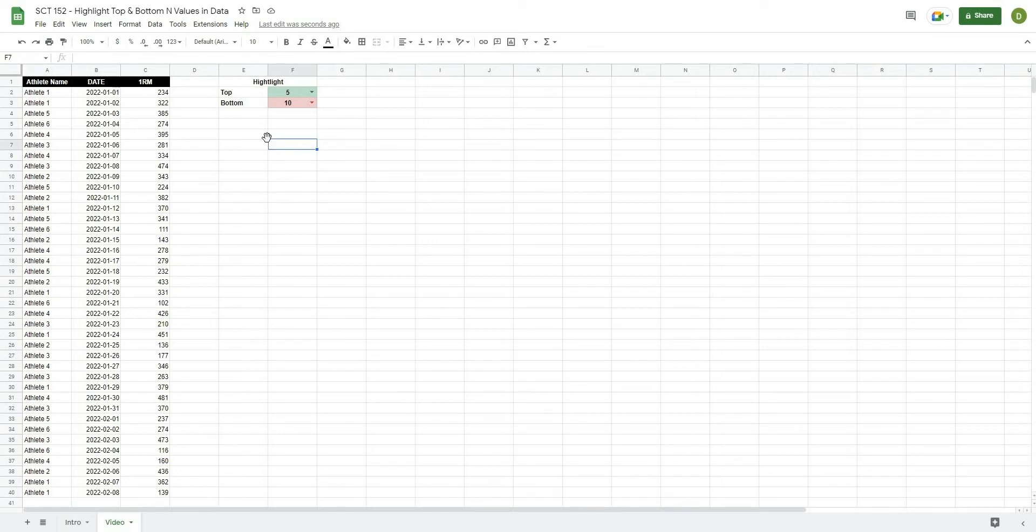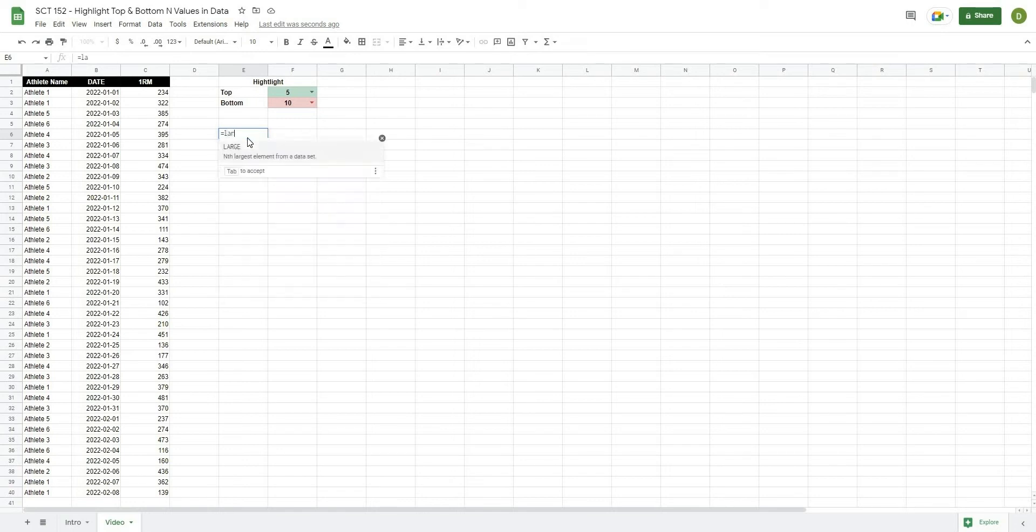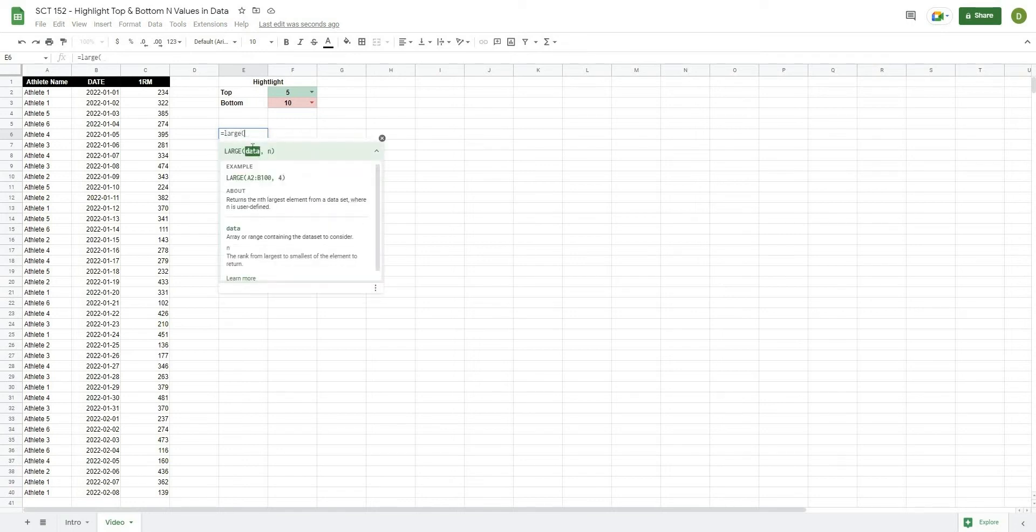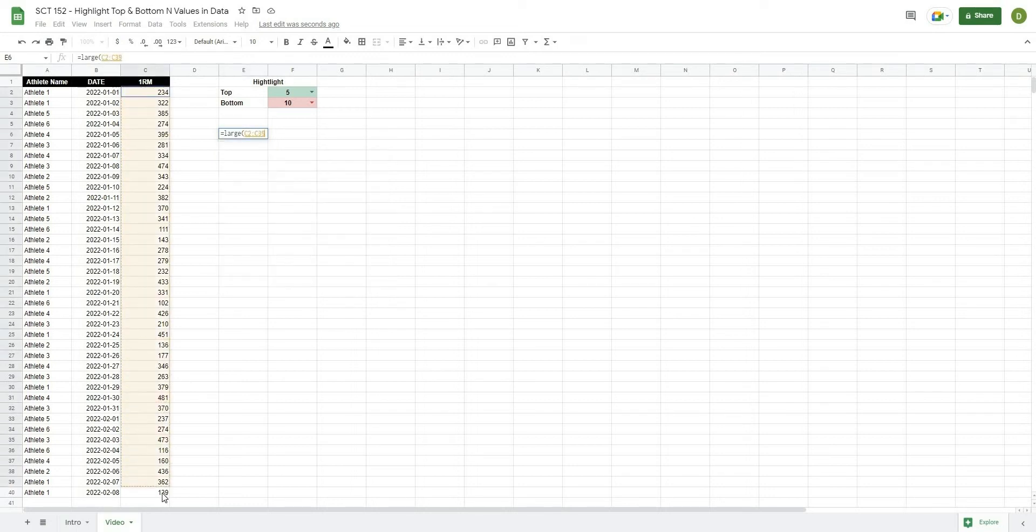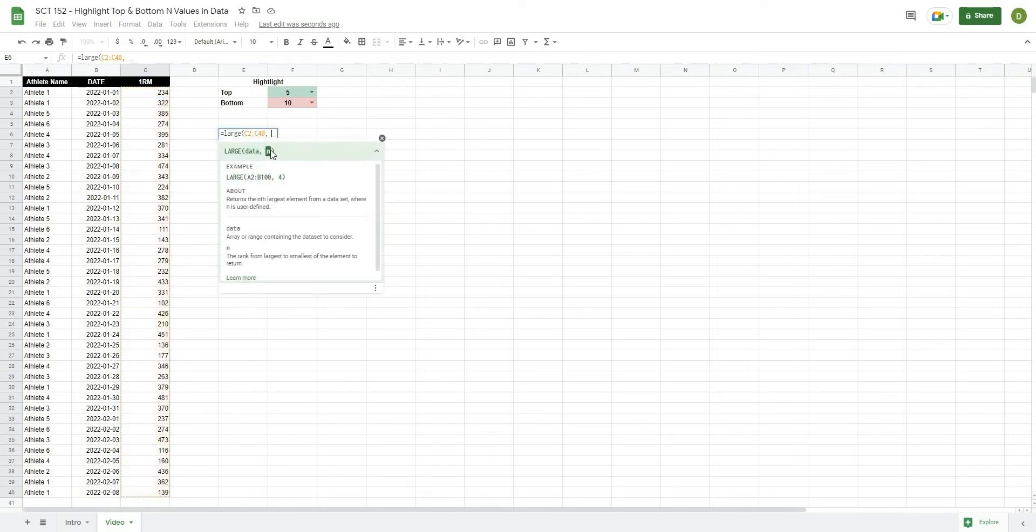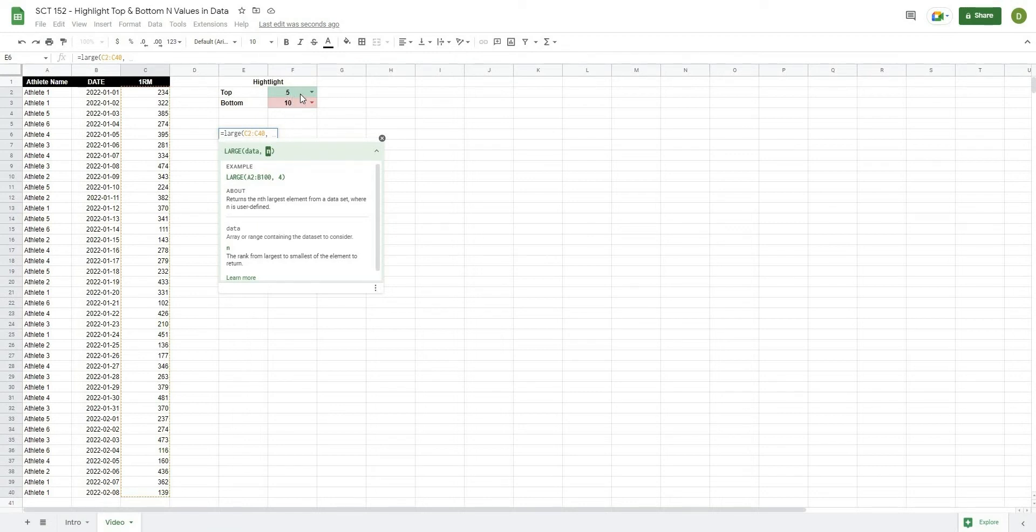So in order to do this, we're going to use a conditional format as well as a formula. So the formula we'll use for the top values is this formula called LARGE. So what I'll do is I'll say equals LARGE. Open this up. It's going to ask me for a couple things. The first thing being the data. So in this case, I'm going to put in all of the data, C2 to C40. And then comma, it's going to ask me N. So this N, it's going to ask me if I put in a 1, it'll say that's the first largest value. If I put in a 2, that'll be the second largest value, third, fourth, fifth, etc.